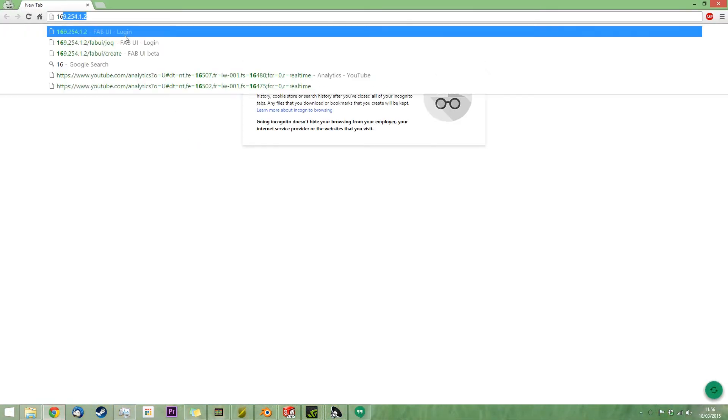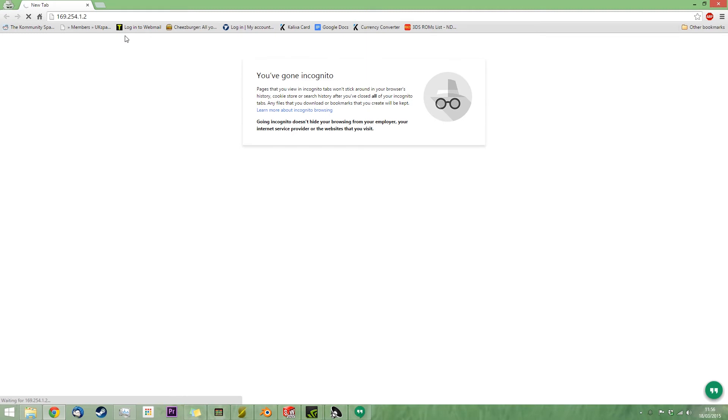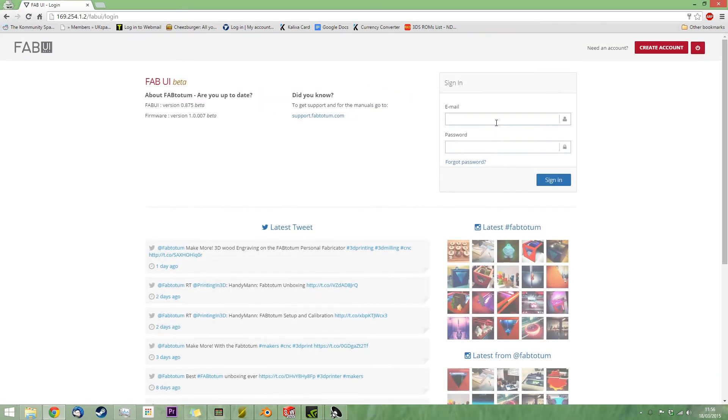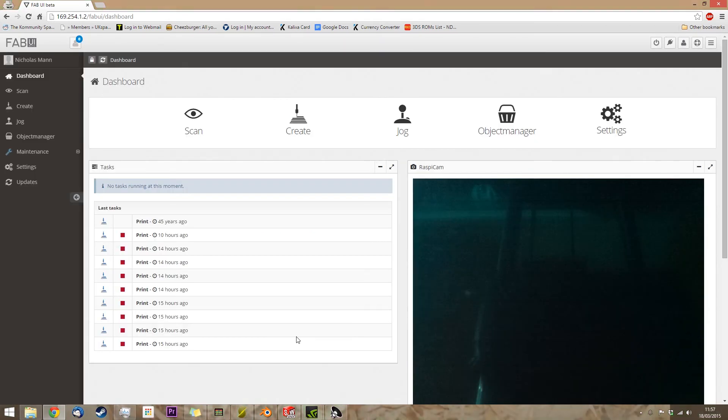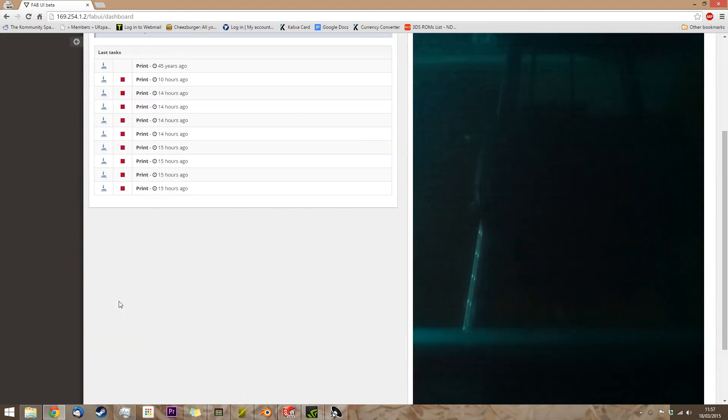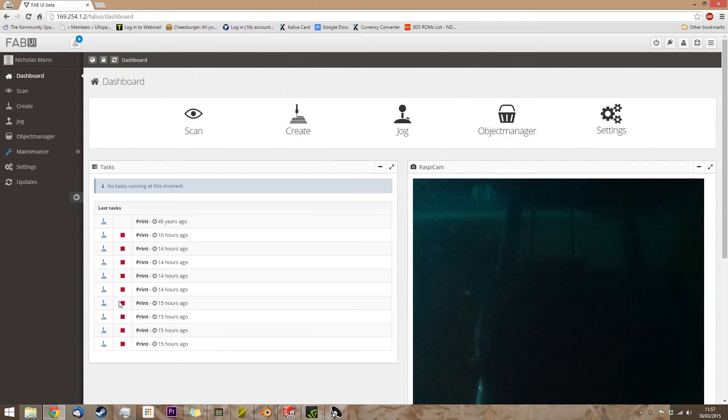Now, I have mine hooked up directly to my PC with an Ethernet cable, so the IP address that I use is slightly different from the one you'd use over the Wi-Fi. And check that out, there's my other videos. So as you can see from this, I did a lot of failed prints yesterday, whilst I was experimenting with the ABS settings.